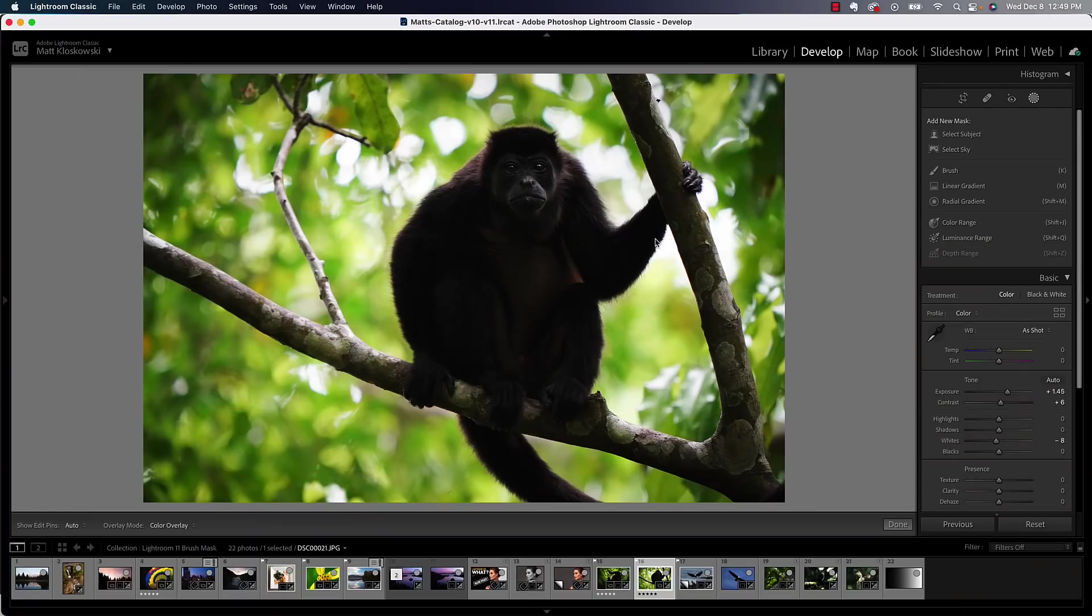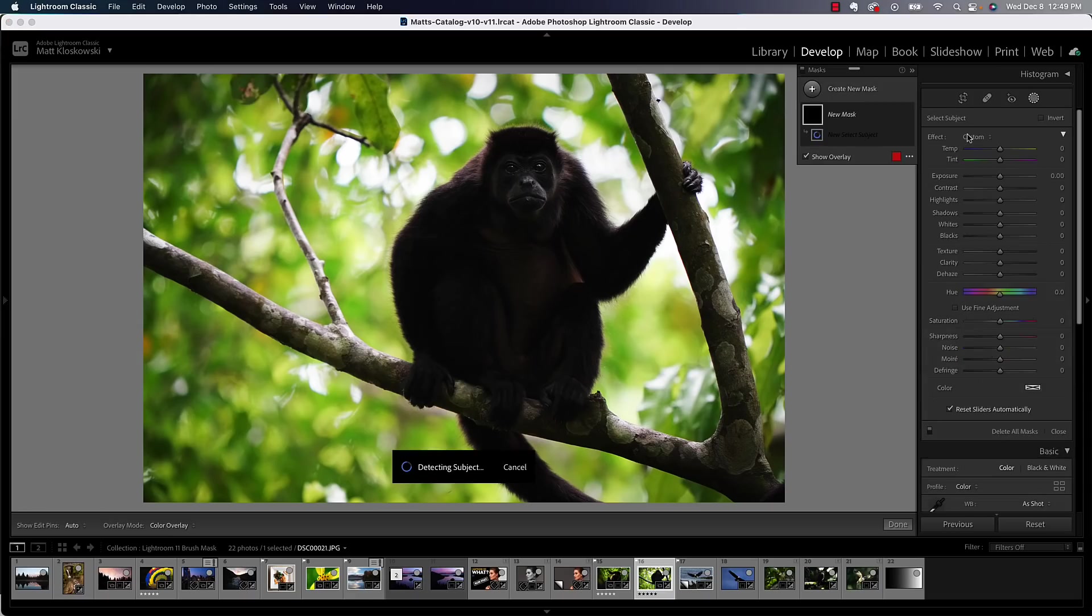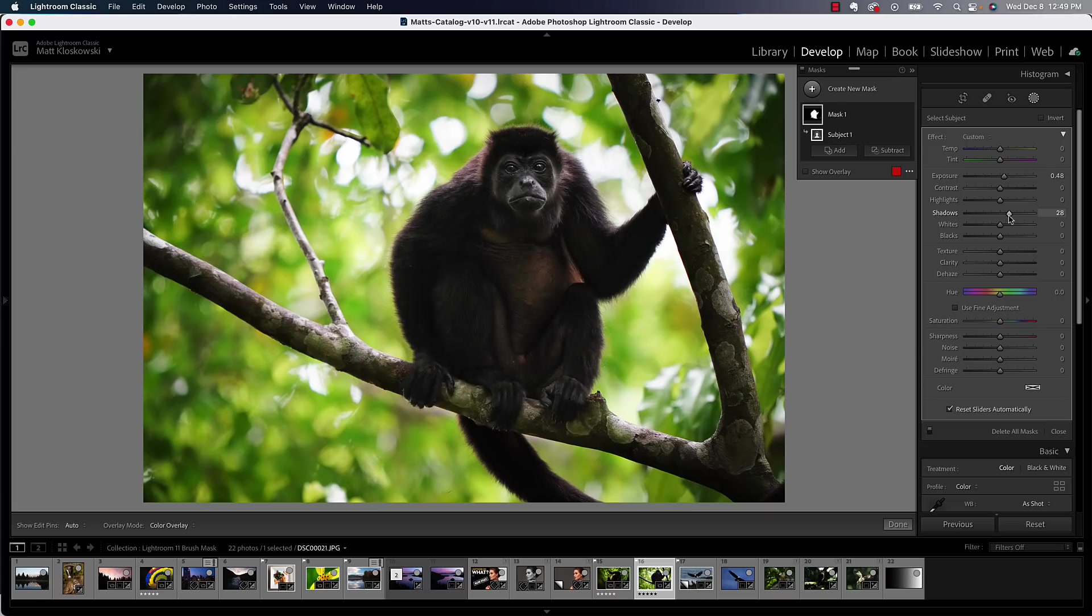The first one is probably the most popular one, which is Invert, where we do some work with a mask and we want to invert that. So let me walk you through it, because you can see the limitation pretty quickly on this one. Go to my Mask tool. I'm going to go to Select Subject. It's going to select the subject. I'm going to make it a little bit brighter, open up the exposure and the shadows.